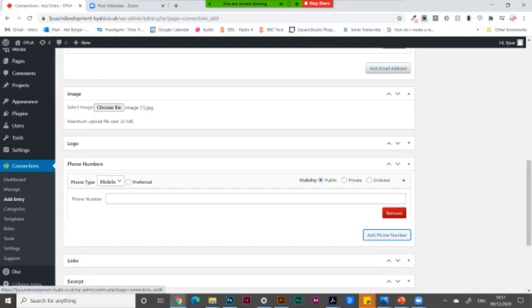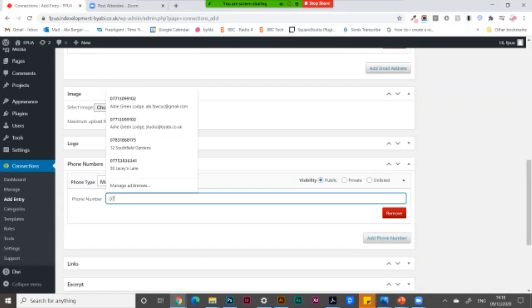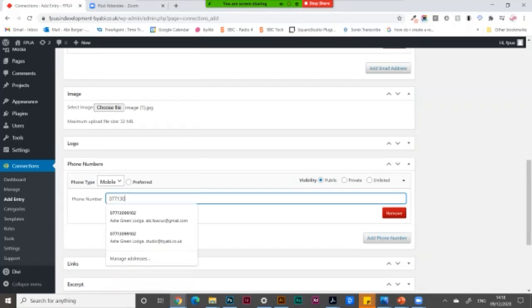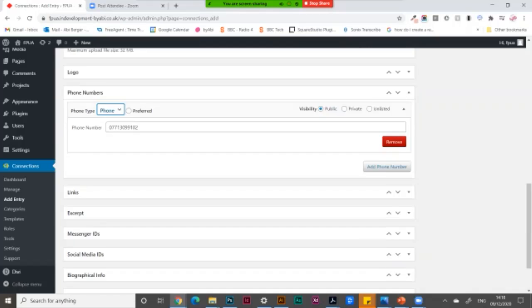Add your phone number, saying whether it's a mobile or a normal telephone.